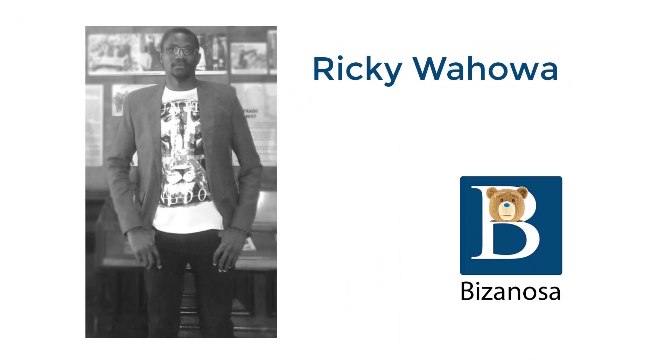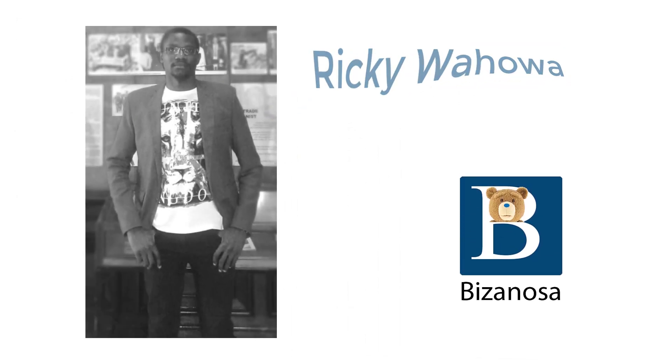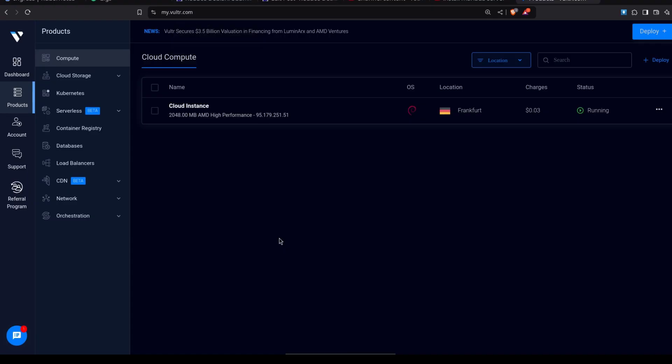I see Vultr has changed some aspects of the interface, especially when deploying your server. In this video, I'm going to do a Vultr tutorial and you're going to see how you can deploy a server using the new interface.